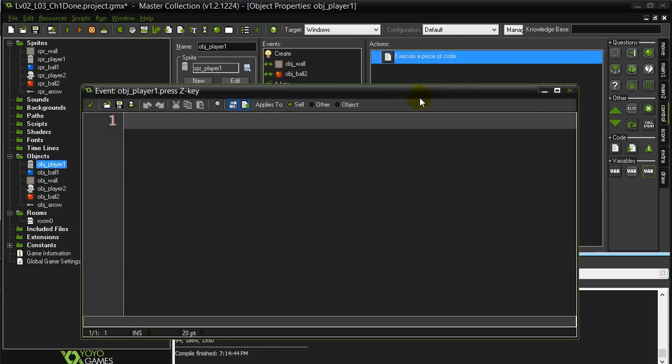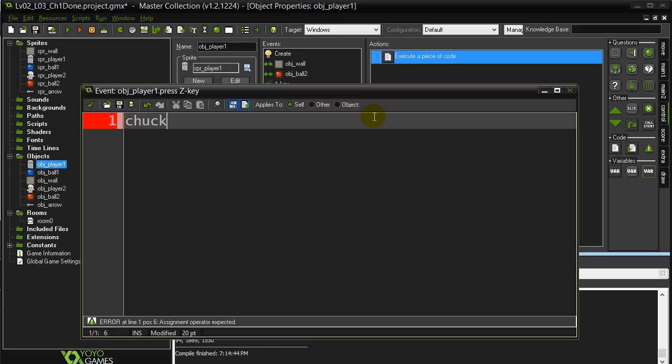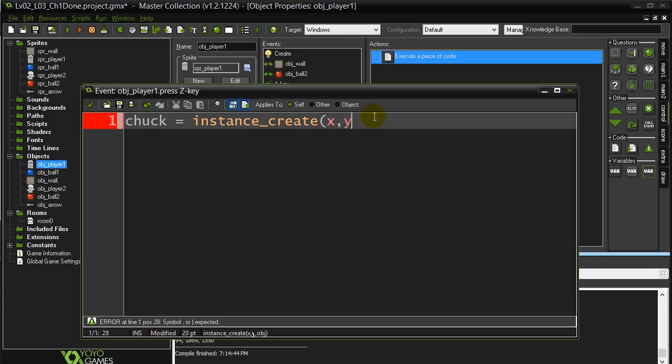Now I'm just going to type some of the standard firing code for an arrow. So if you're good, you've probably memorized a bit of this. I'll give a little name to my arrow. I'll call my arrow chuck equals instance_create x comma y comma obj_arrow. Notice the color changed. That's good. It knows the name.